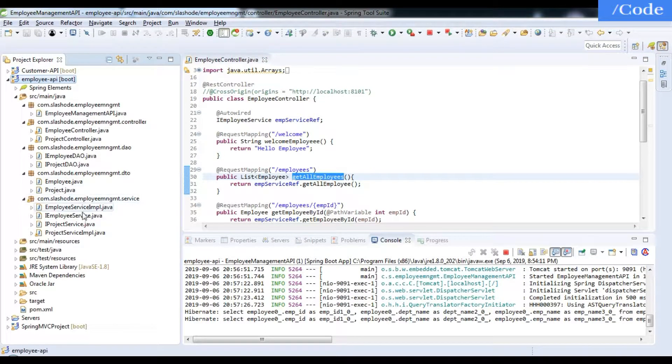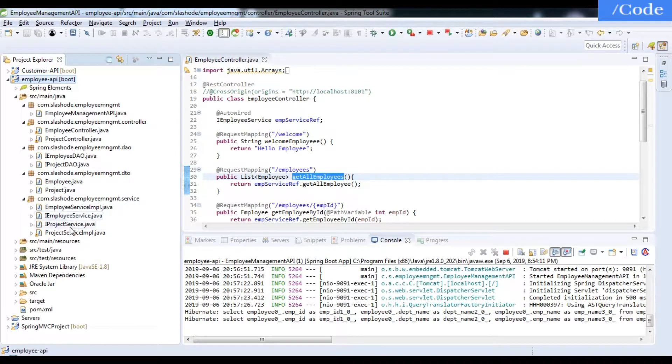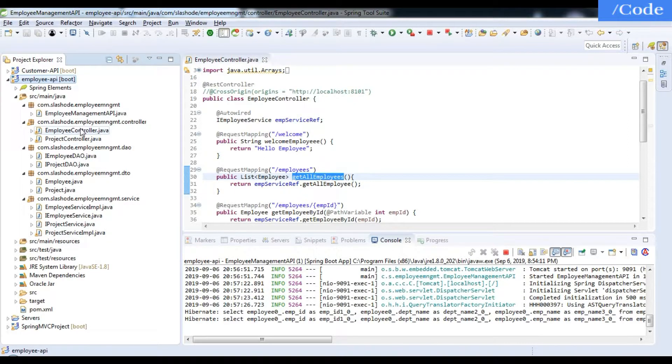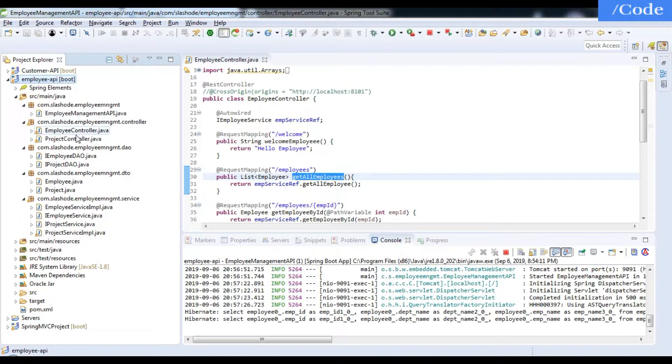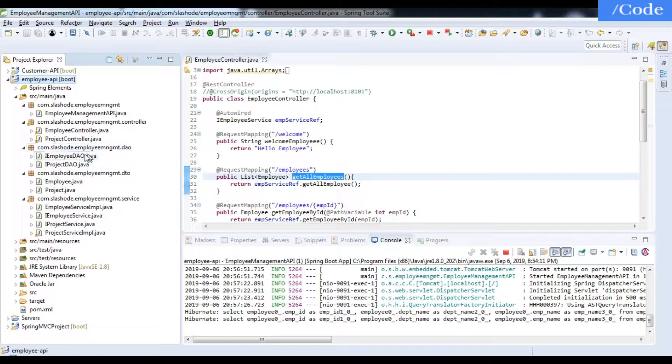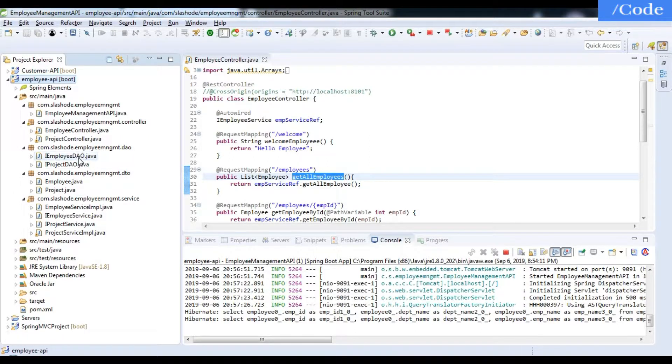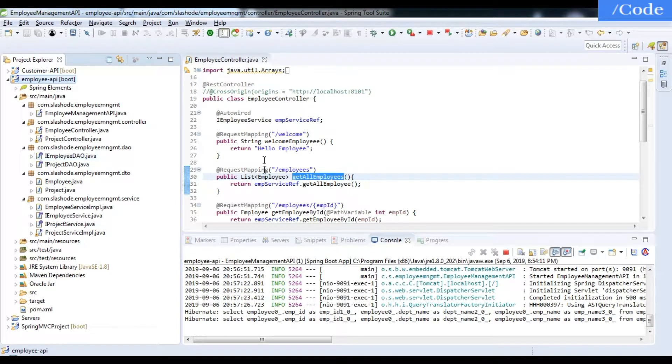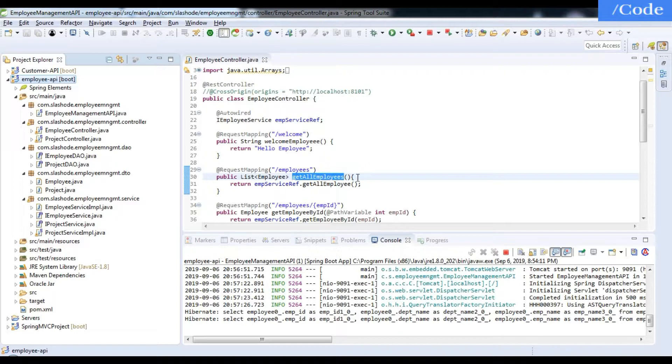As you can see, this is my project structure. I have two DTOs: Employee and Project. Then services: EmployeeService and ProjectService. Then DAO controllers: EmployeeController and ProjectController. In the DAO I have two interfaces that are directly connected with the database. This is the application I'm going to use to get my data in Ionic 4.